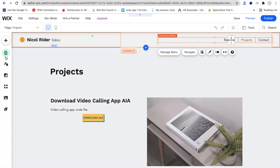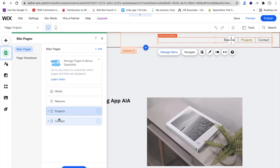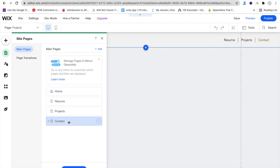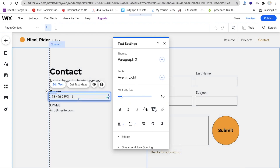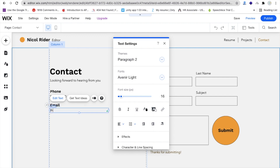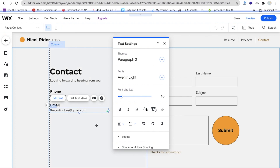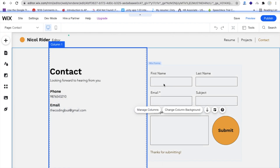Now let me go to the Contact page. Click on Pages and then click on Contact. You can see the contact form — you can change the phone number and email ID. For example: 9876543210 and thecodingbus@gmail.com. Whenever someone fills out the form, you will get the response to that email ID.